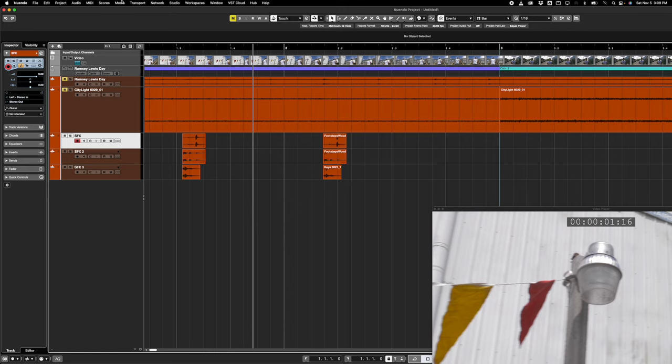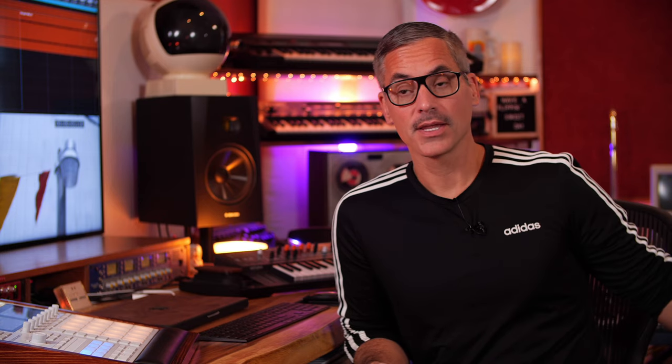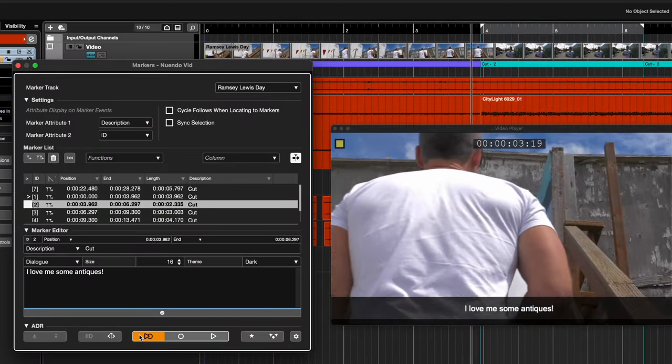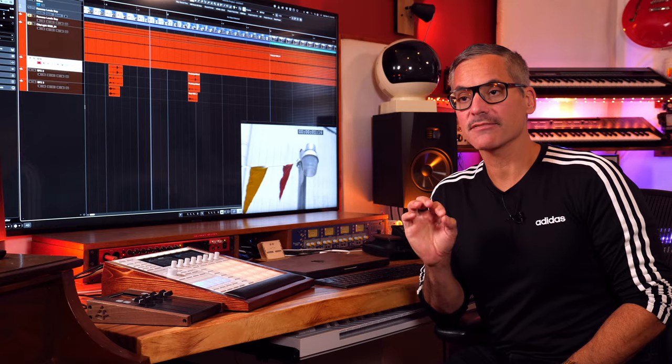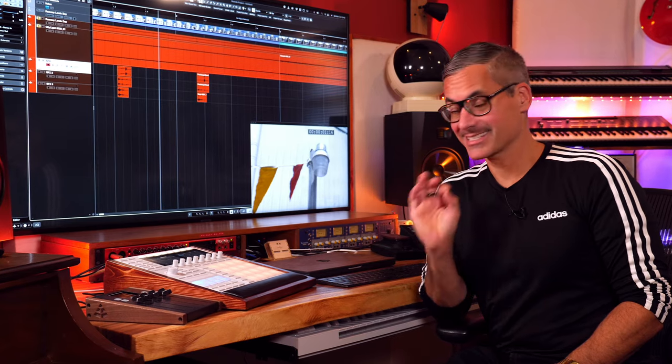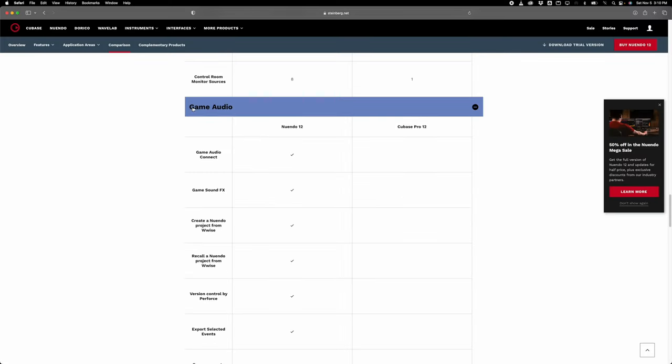They've got incredible features for ADR — Automated Dialogue Replacement — which is when you have a movie shot with production audio from set and then you're looping or redoing the audio in the studio afterwards. Nuendo has all sorts of features to help you line up your audio and get perfect takes from actors. Your actor stands in the studio, they get lines that show up and a preview — almost like a count-in — things that are very specific to post-production and video.